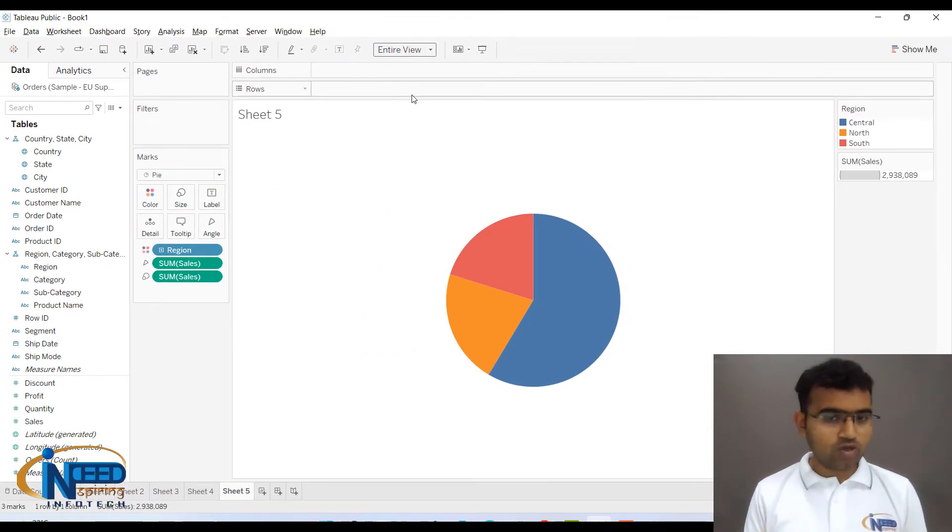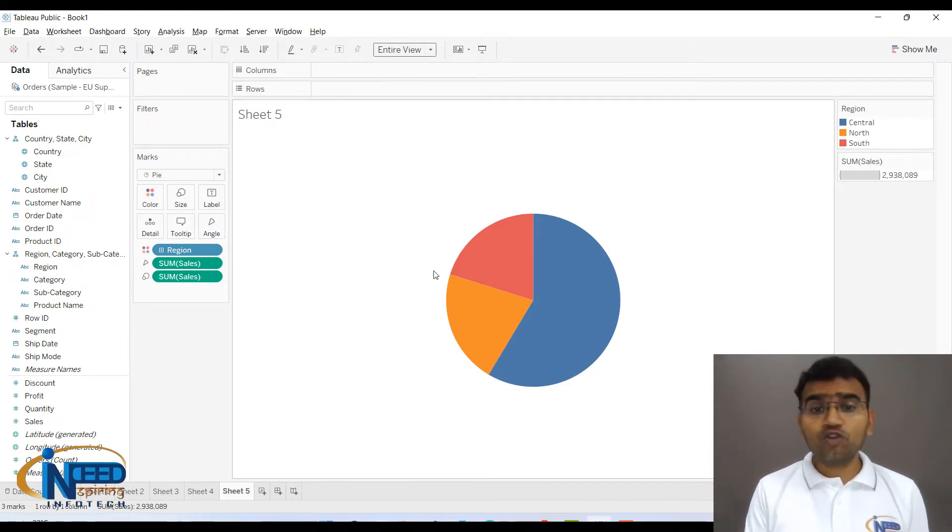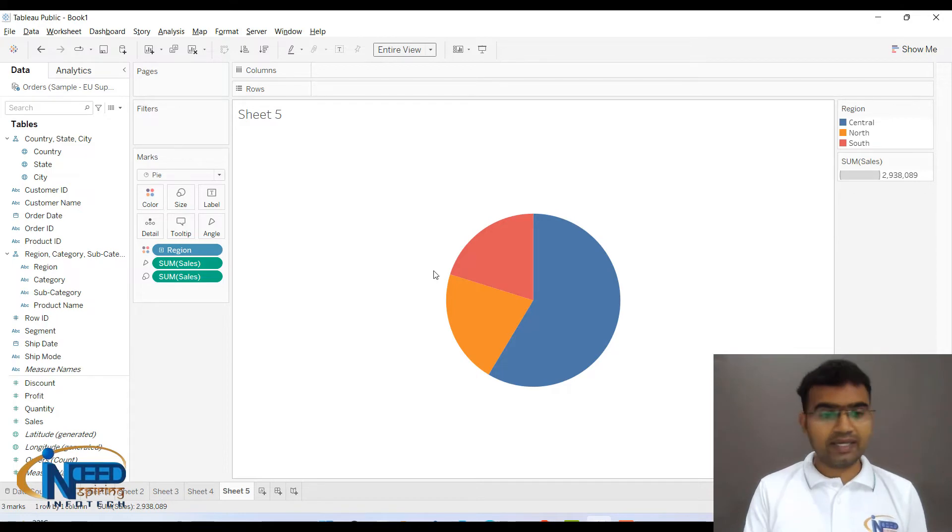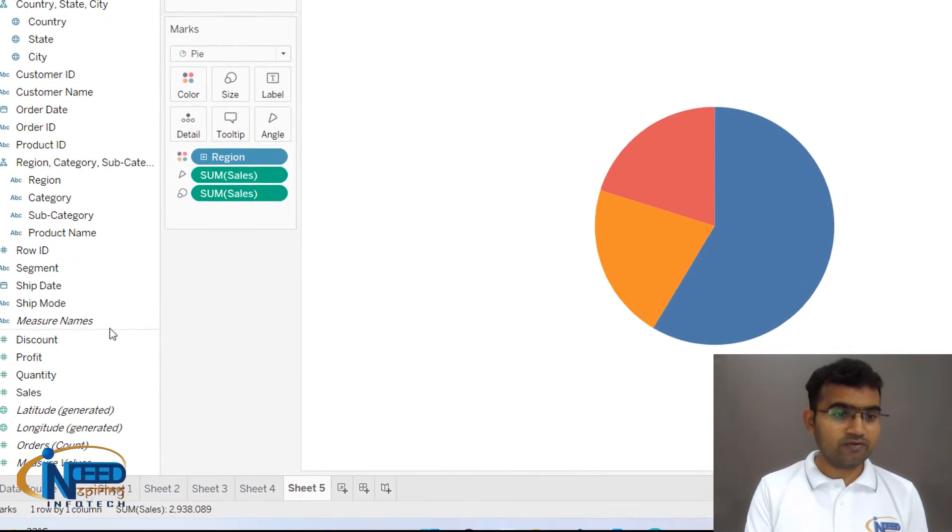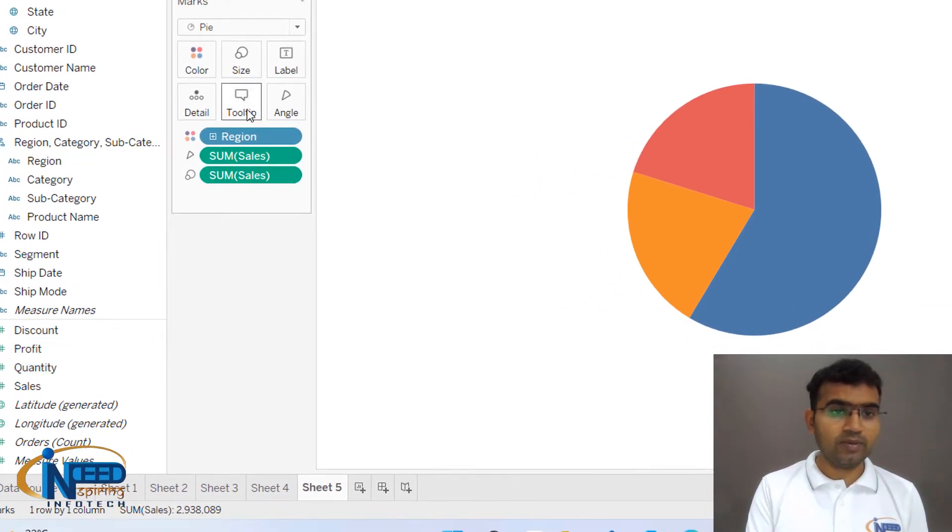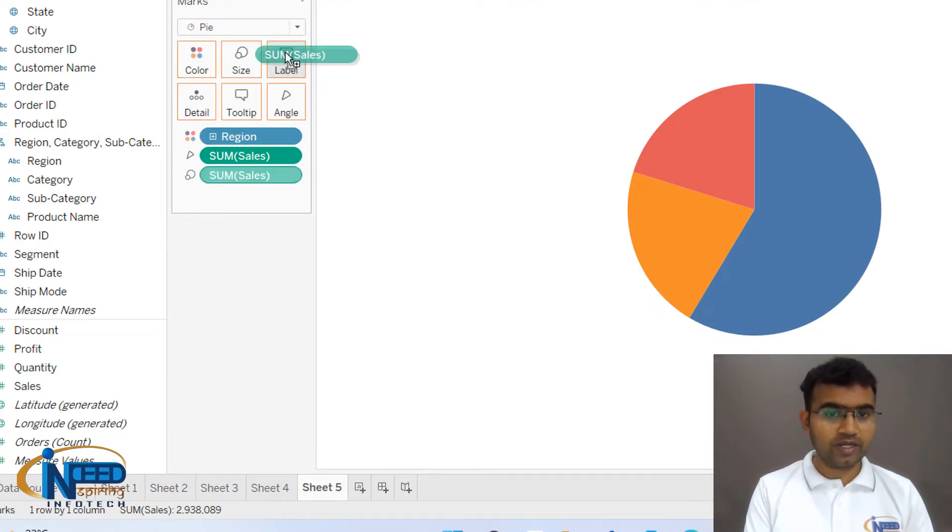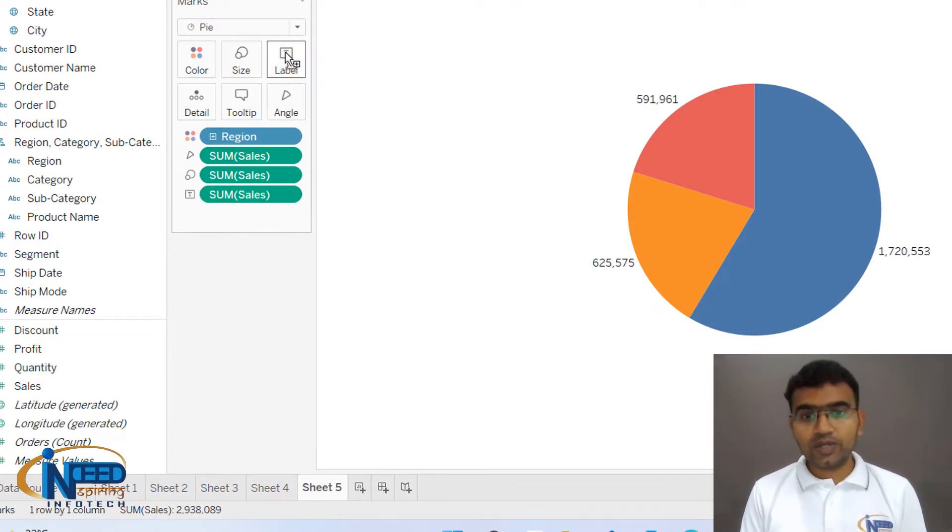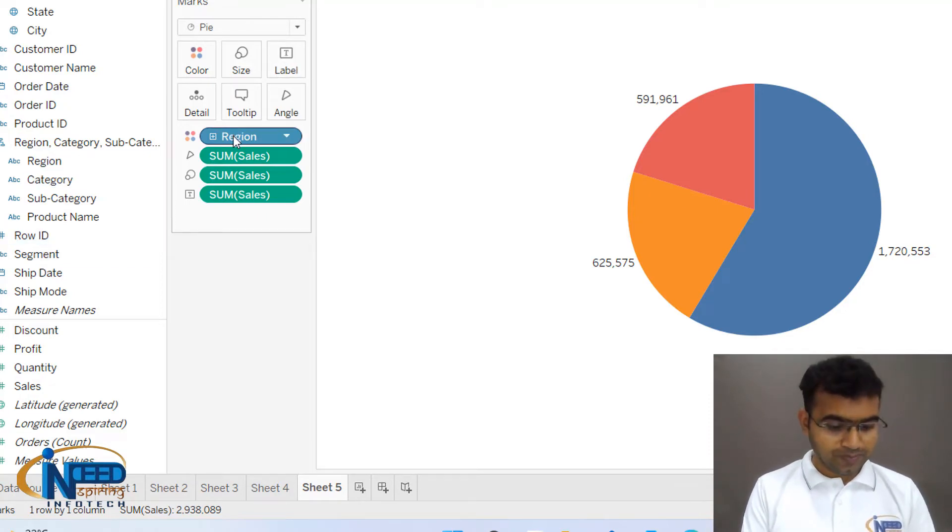Now what you can do is you would like to display the sum of sales as well. So you can bring sum of sales from here to label, or directly you can just click on control and sum of sales you can bring it to label. You can see that the sum of sales are visible. You can also bring region into label.